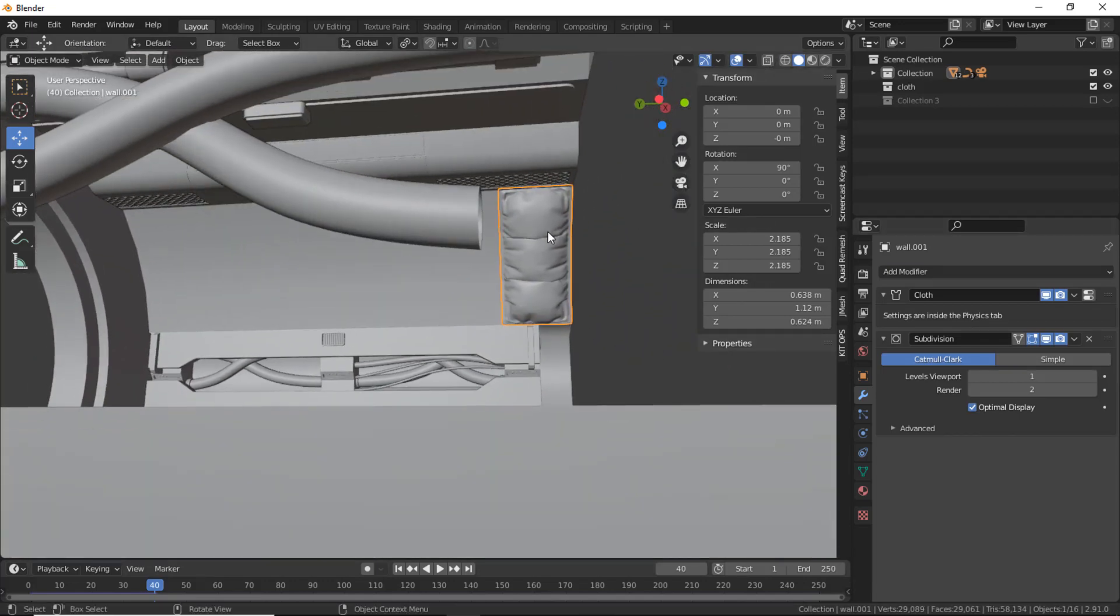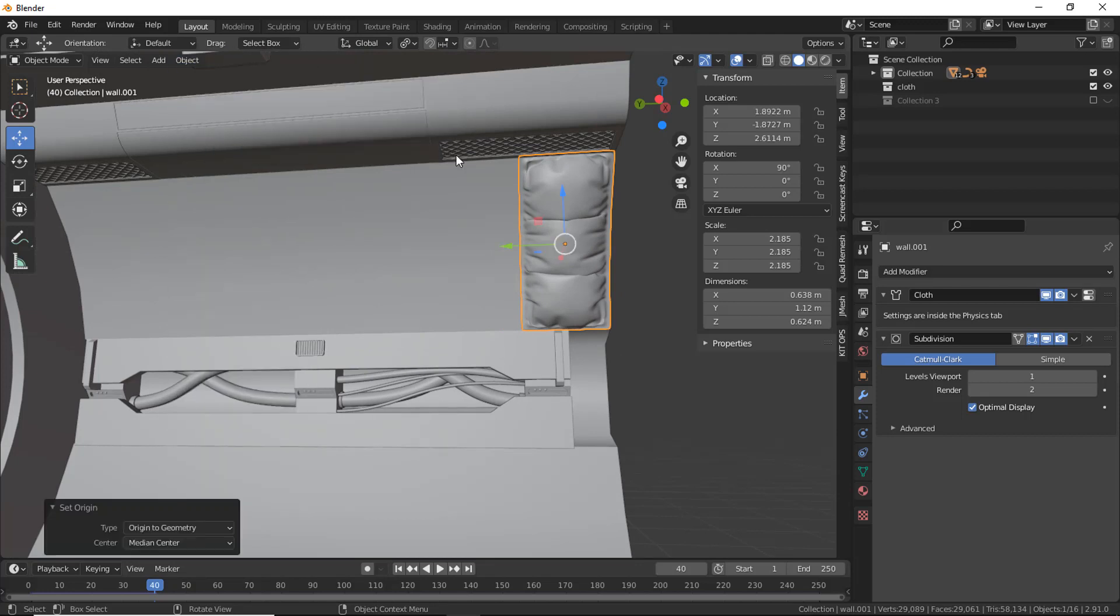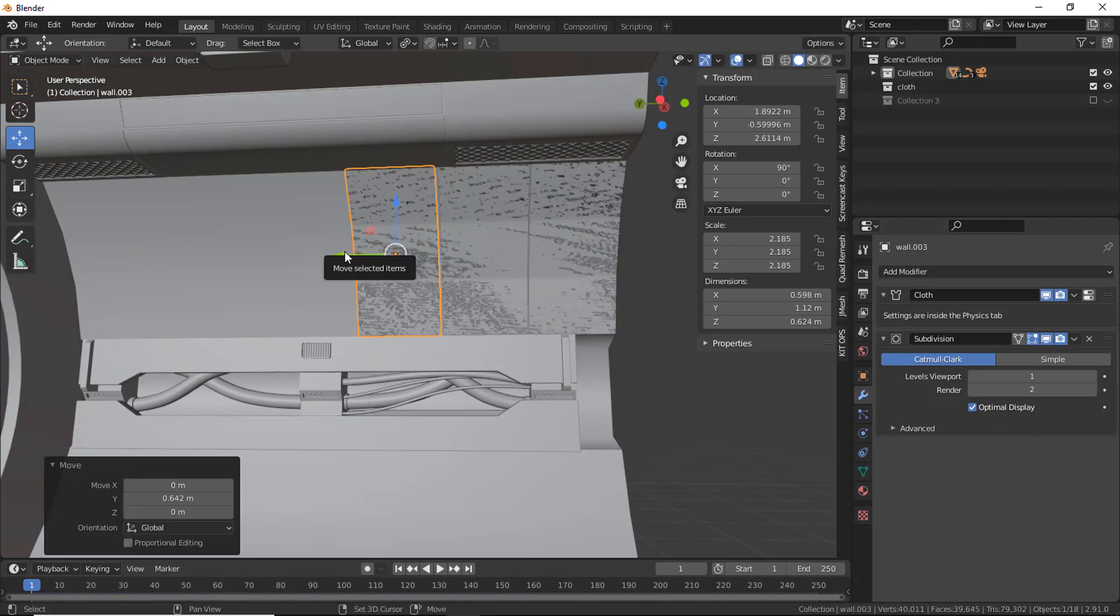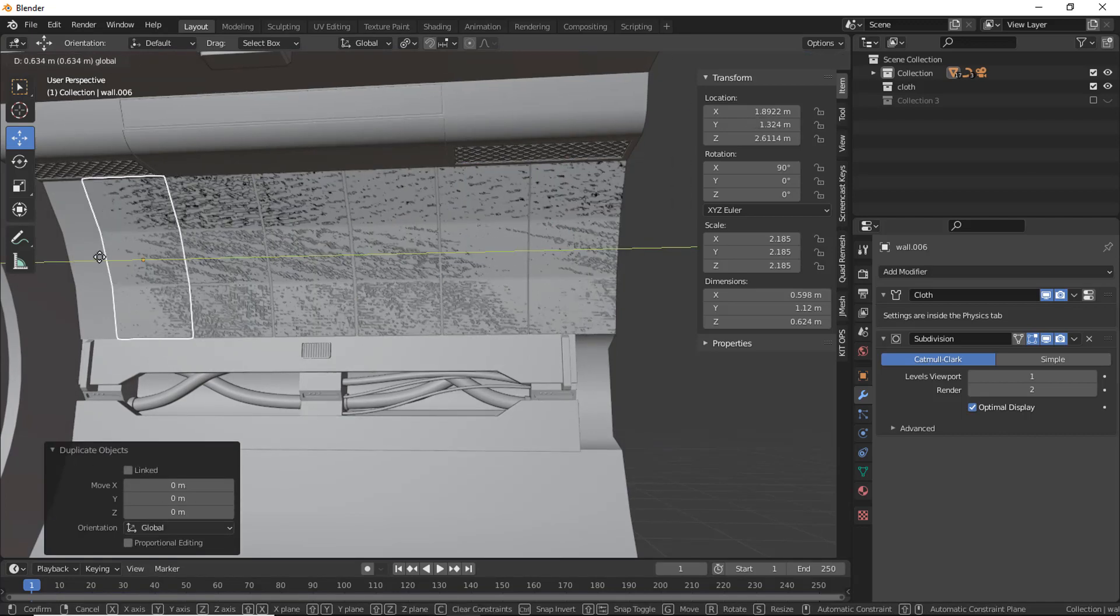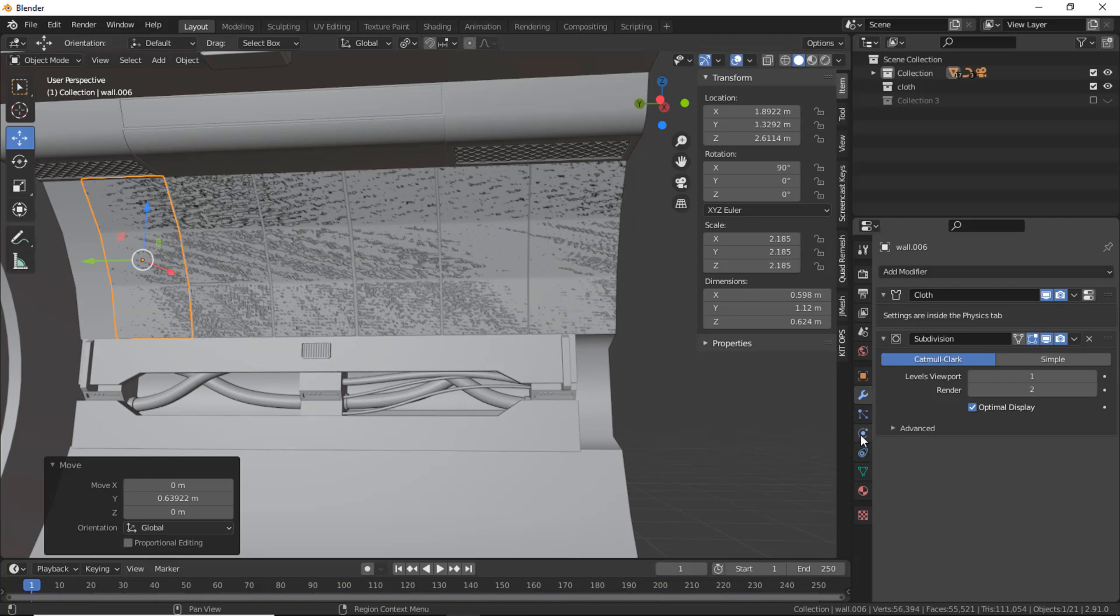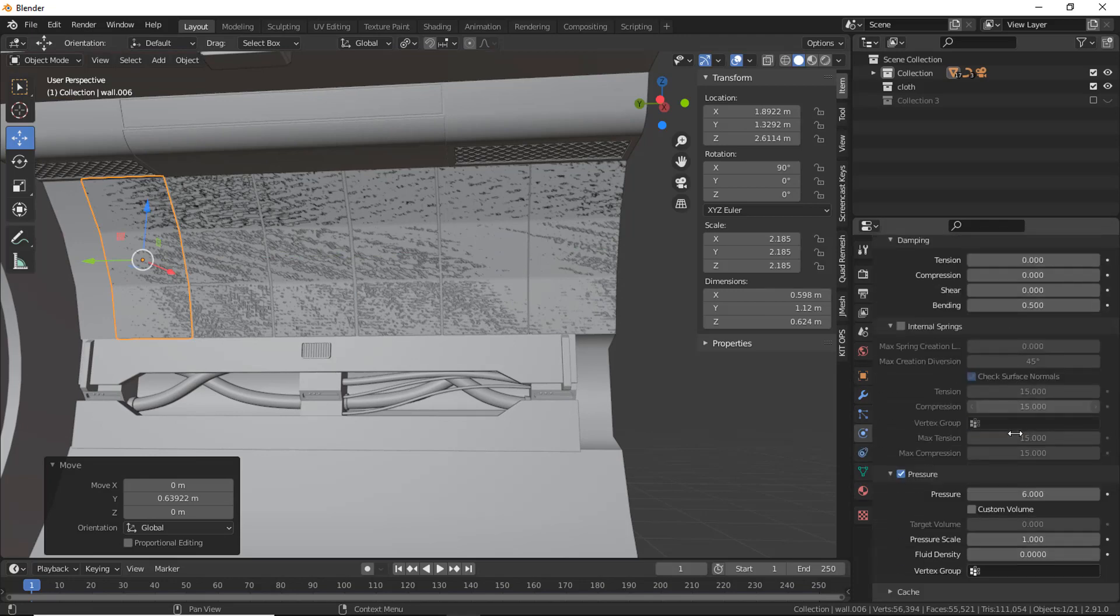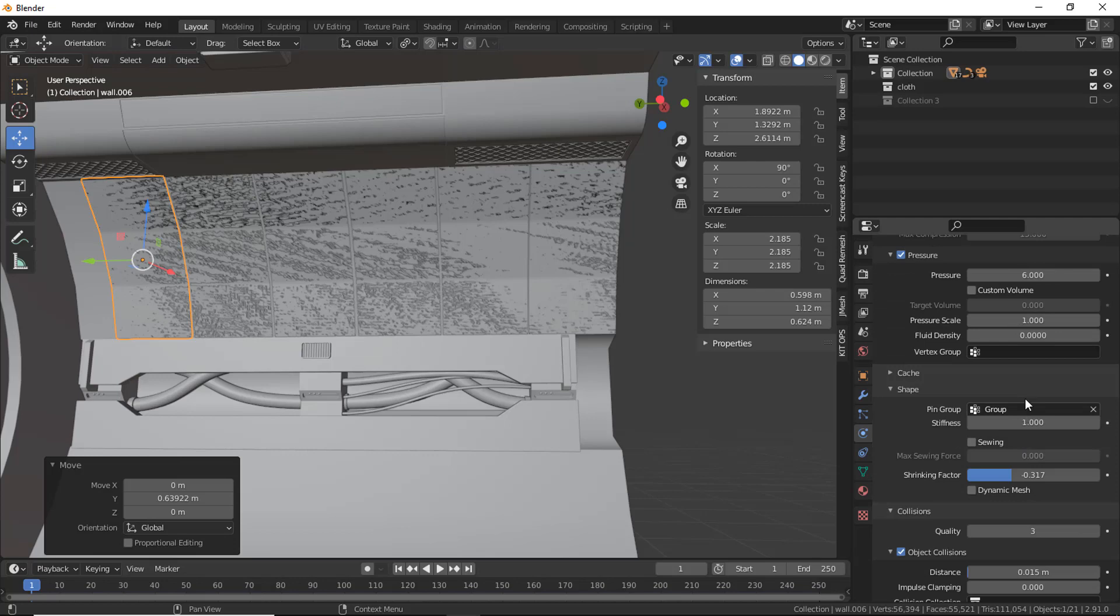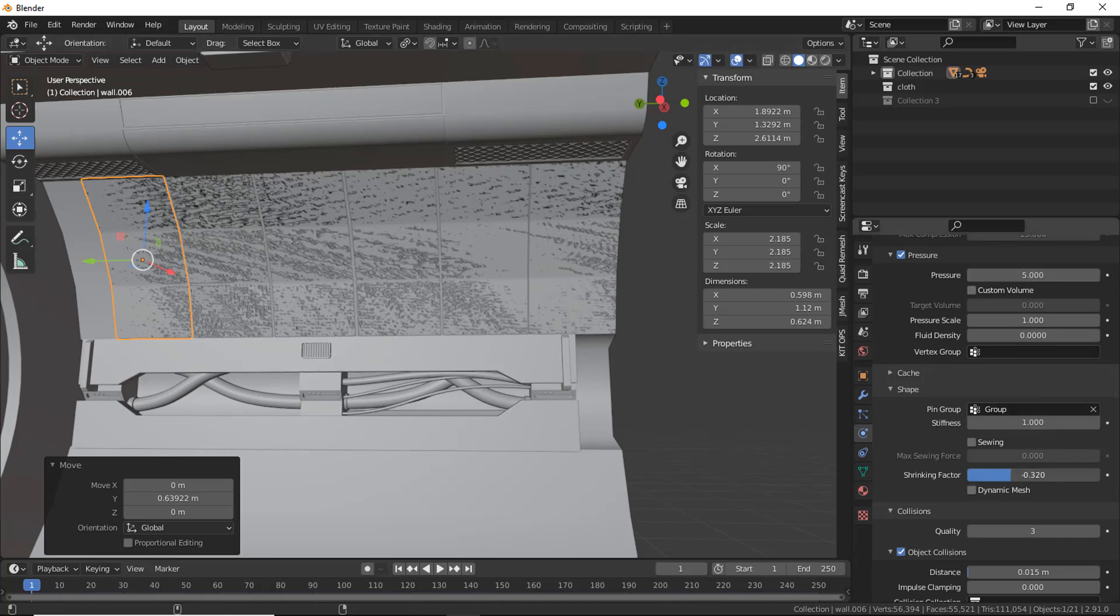And now I'm going to duplicate the object to fill the wall. And to make them look different, we can change some values, like Shrinking Factor or Pressure.